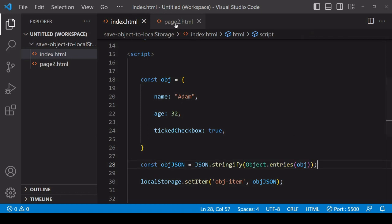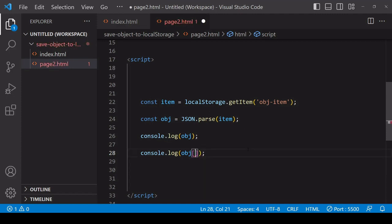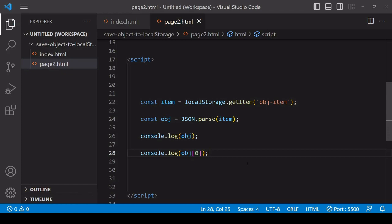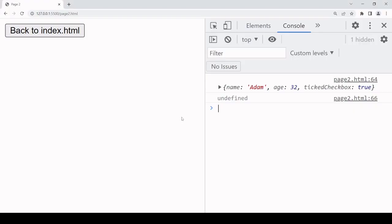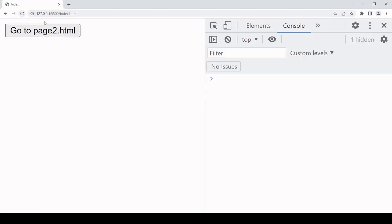And when we retrieve it, we can't query an array like we do an object. Instead I'll log the item that is first in the array. So I need to go back to the previous page that will store the item in local storage.